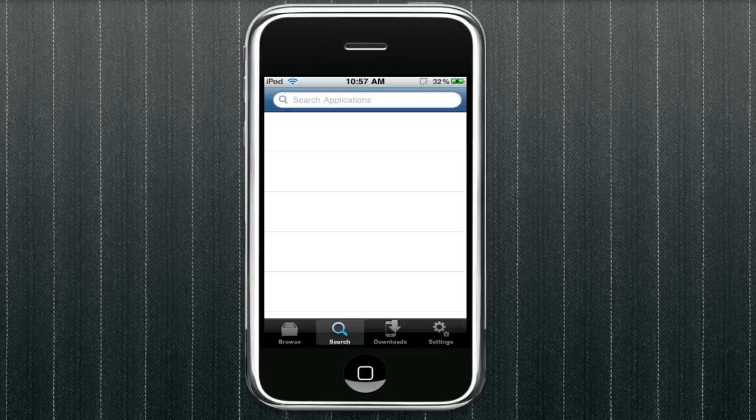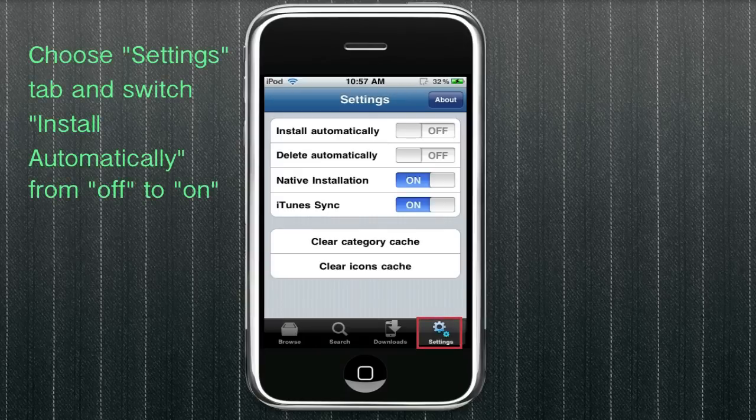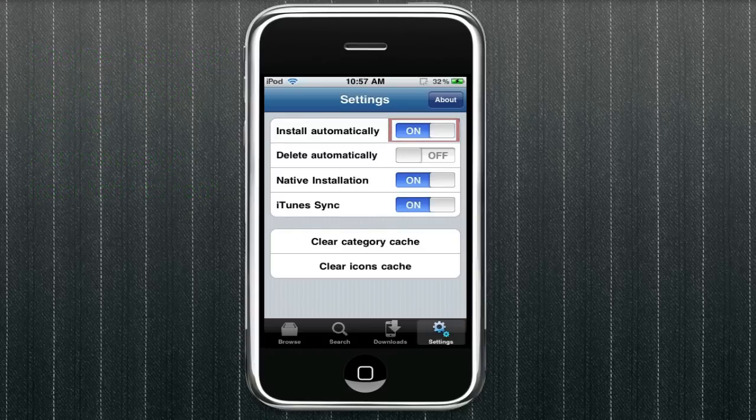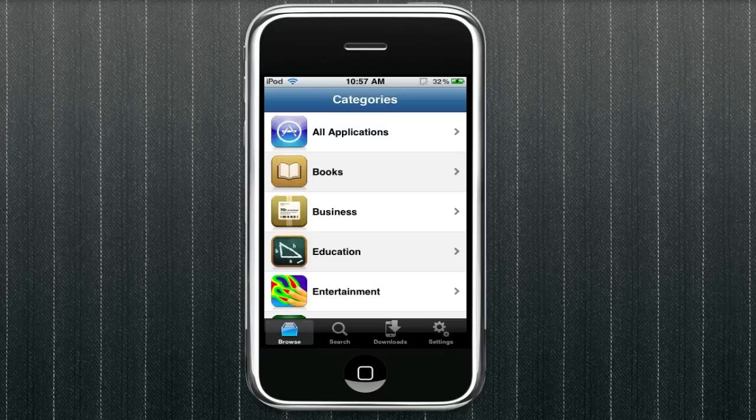And you can either search or browse categories. But for right now, go into settings and you're going to want to turn install automatically to on. So that means once an app has finished downloading, it will automatically install it. So that's very useful.